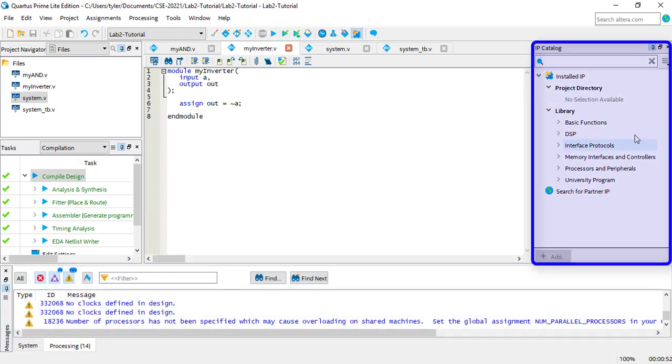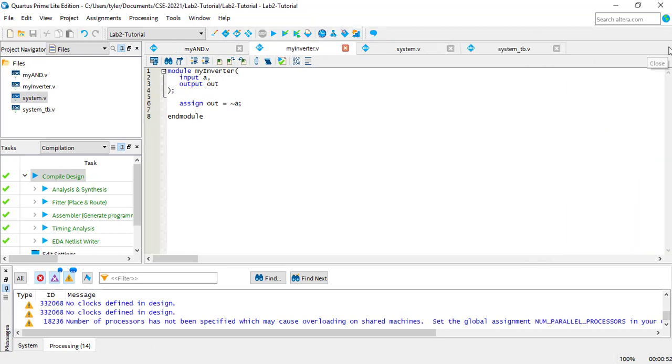Finally, the window on the right is called the IP Catalog. You won't really need to use this in this course, so you can close it if you like to create more space for the code editor.